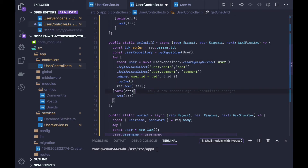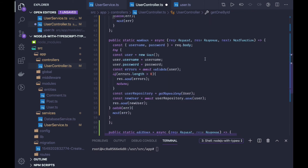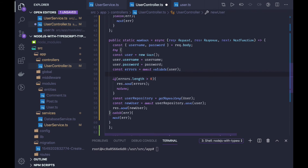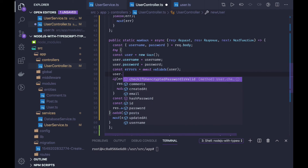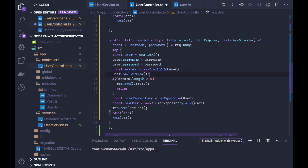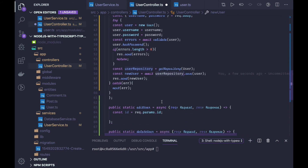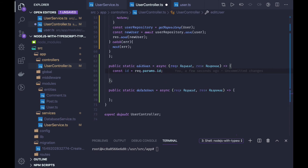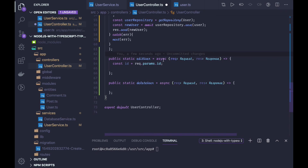For new user, we are validating the password and we also need to hash the password — user dot hash password. We call that method, then user repository dot save, which saves the user and sends it back. For edit user, we are passing the id. First we have to find if the user really exists, so we use find one or fail — that is the right way.